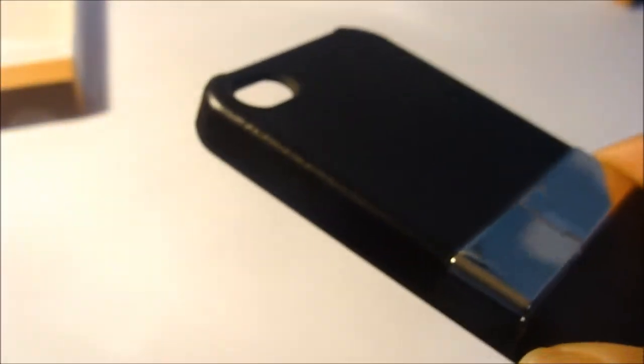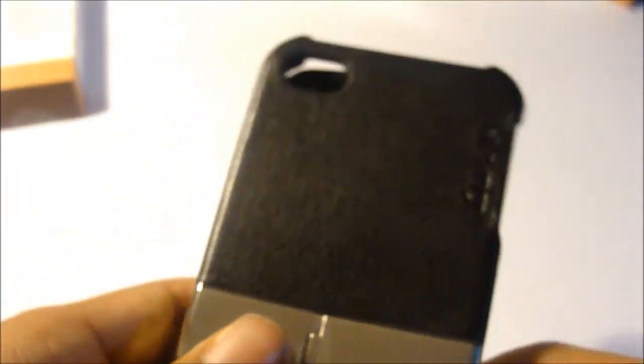You also have the same cutouts as the metallic one: your camera, your home button, your headphone jack, your speakers, your charging cable, and your volume rockers on the side. Let me put the iPhone in the case.